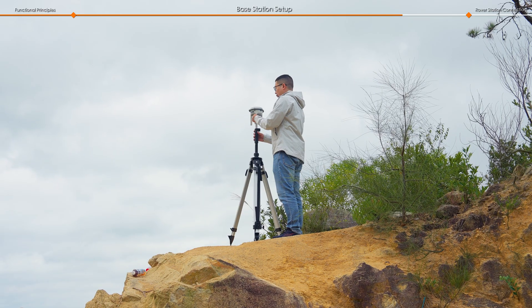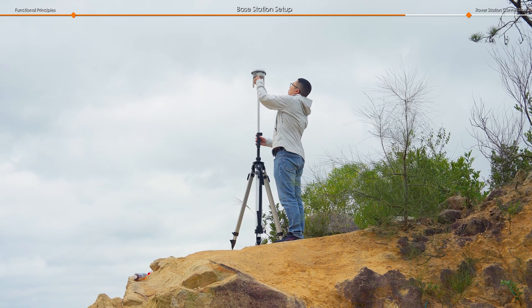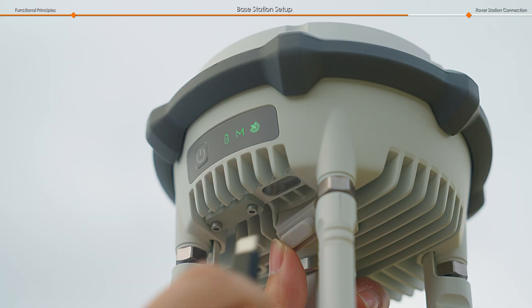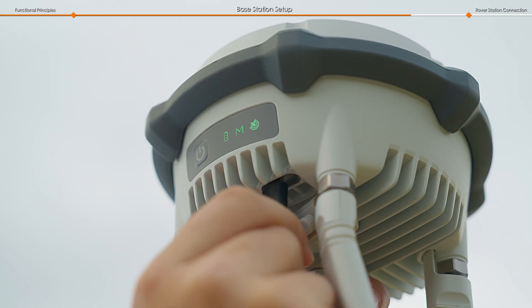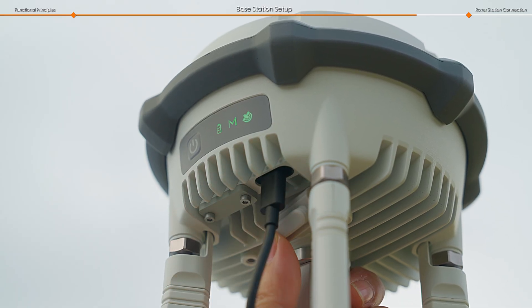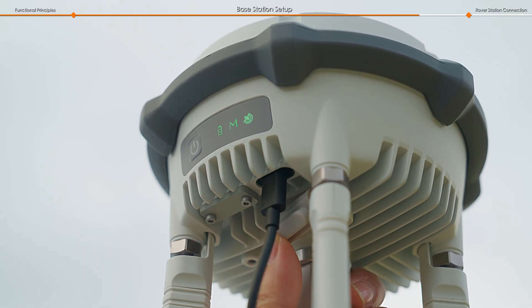For long-term operation, the base station can be powered by a PD-compatible adapter or a portable power bank.